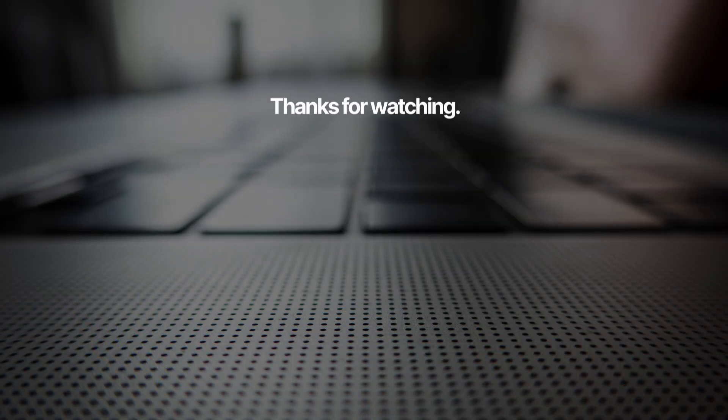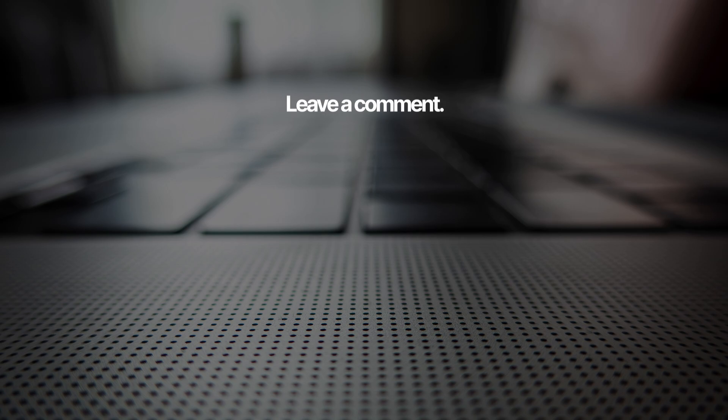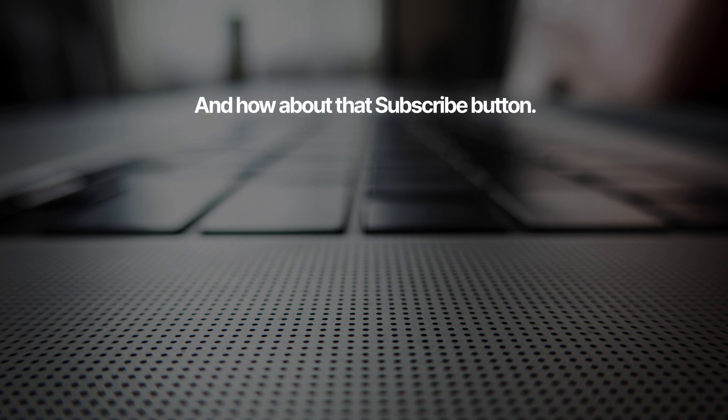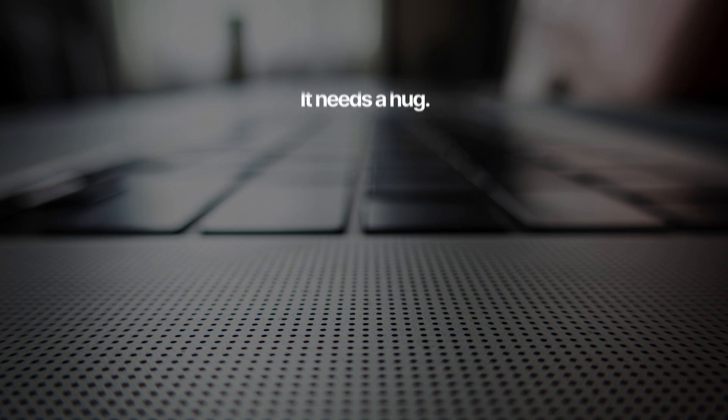So that's how you save anything into a PDF with just a few clicks. Thanks for watching. Make sure to subscribe for more cool productivity tips like this.